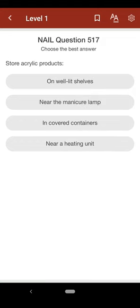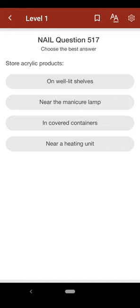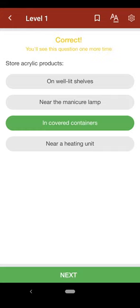Question 517: Store acrylic products: A. on well-lit shelves, B. near the manicure lamp, C. in covered containers, D. near a heating unit. The correct answer is C.